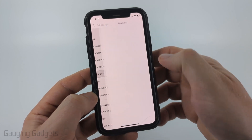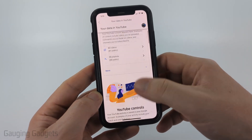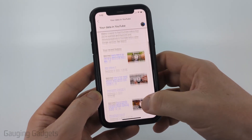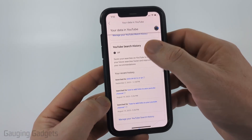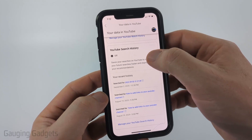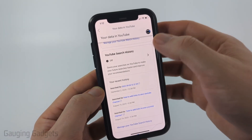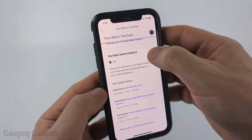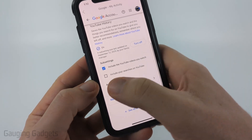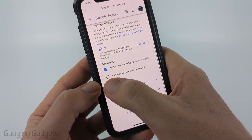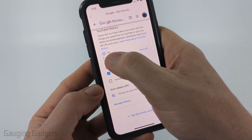Once the settings are open, select 'Your data in YouTube.' Once you get here, scroll down to where it says 'YouTube search history.' If it says off, that means it's currently off, so go ahead and select that arrow.